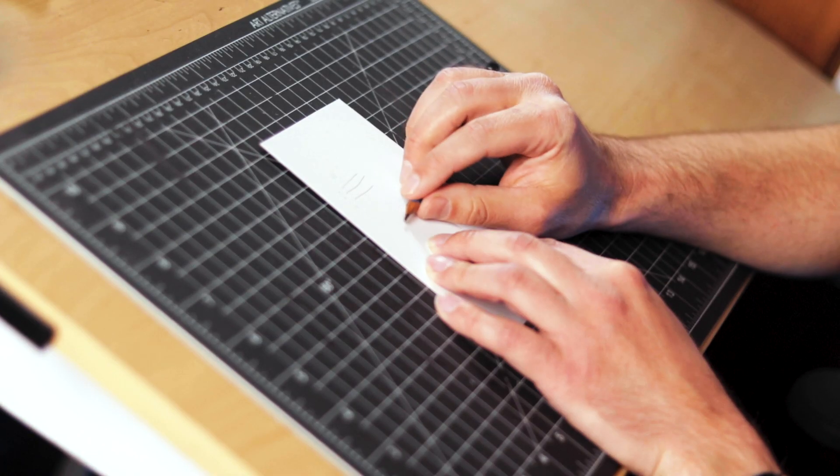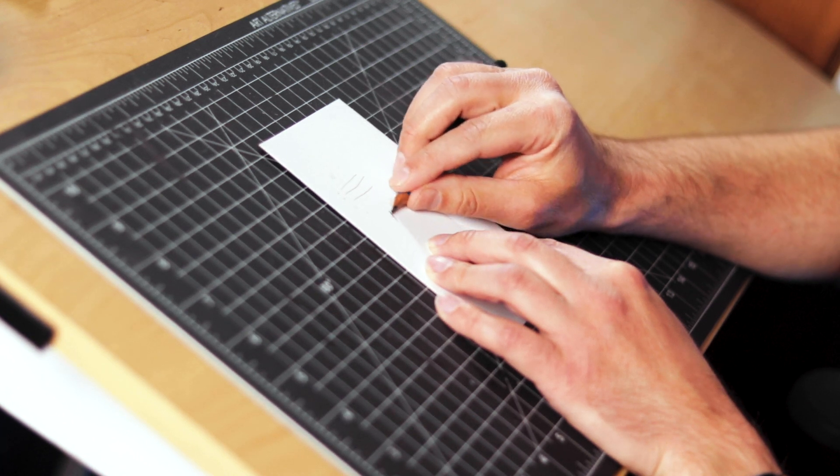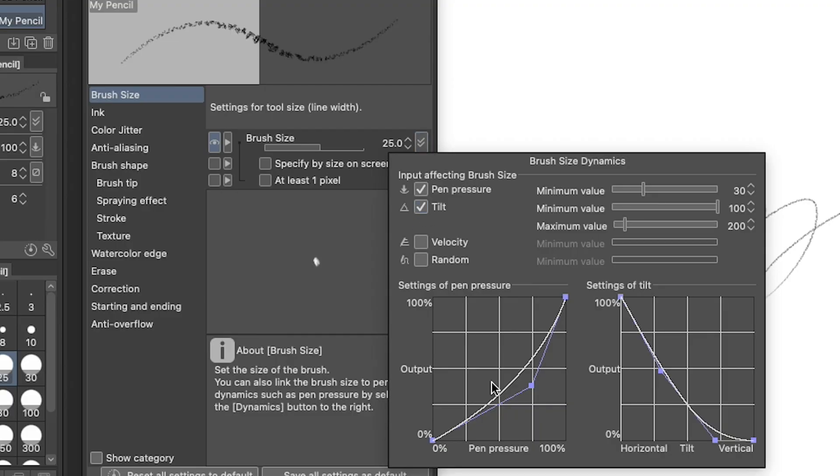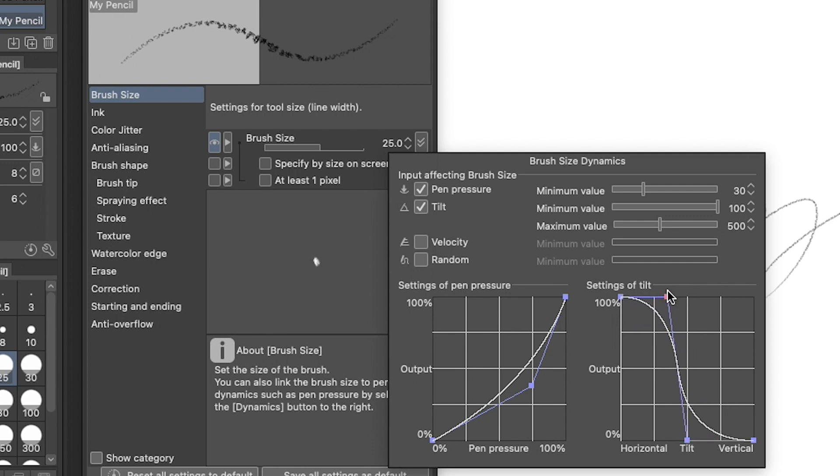When you put a pencil on its side, a little more lead touches the paper. I'm going to try to replicate that by checking the tilt box. I want this effect to be pretty pronounced, so I'm going to increase the maximum value to 500%. I can also adjust the curves here at the bottom of the panel to really emphasize the difference.